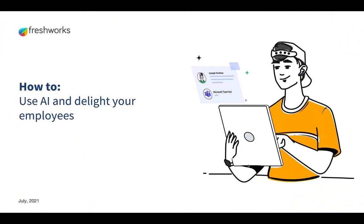Hello and welcome to the how-to series presented by FreshService, your guide to best practices for ITSM and ITOM. I'm Deepti and I'm here to share with you how to use AI and delight your employees.